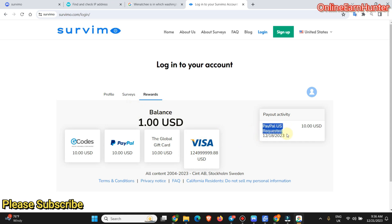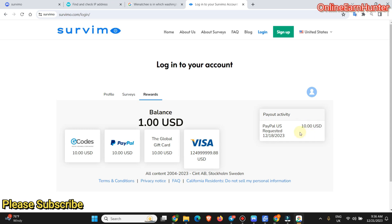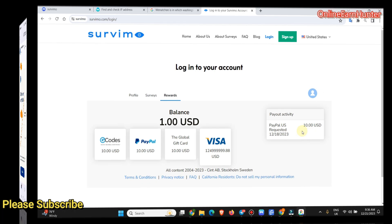My last cash out was 12-18-2023. And I cashed out $10. At the end of this video, as I've said, I'll attach a screenshot showing my payment proof.